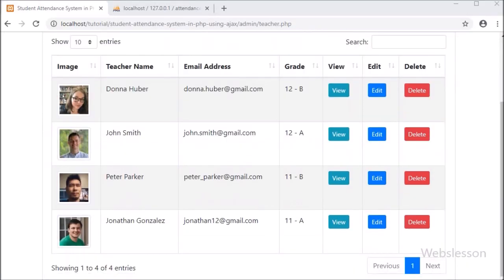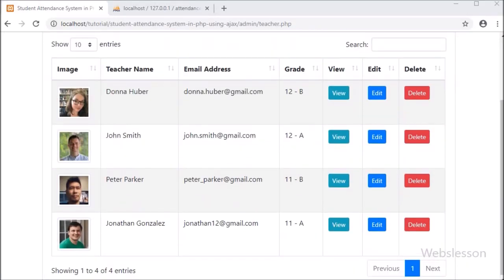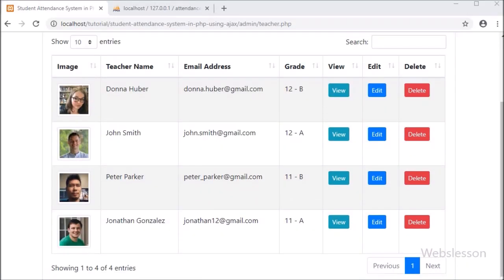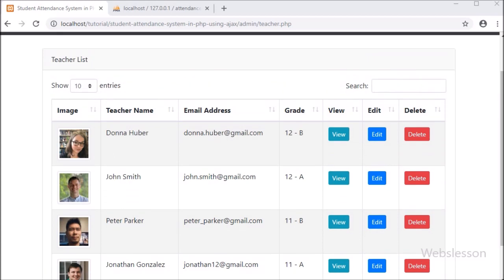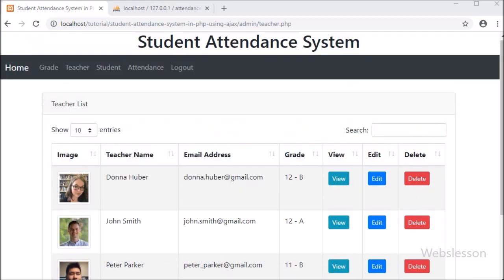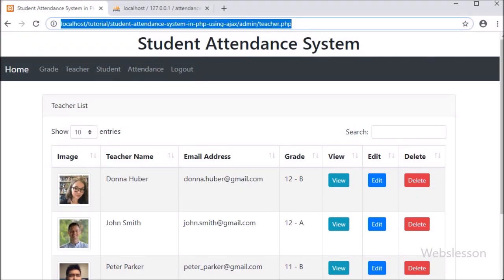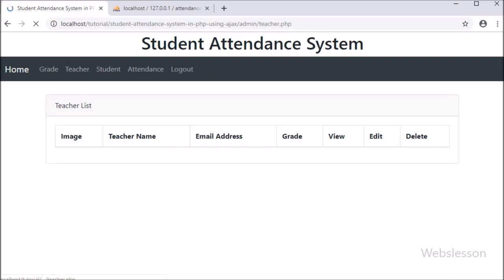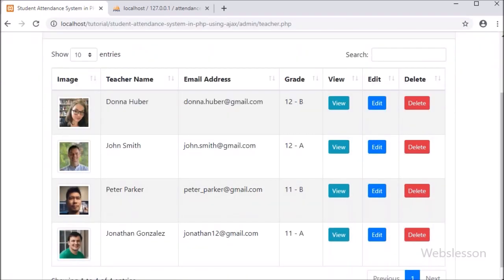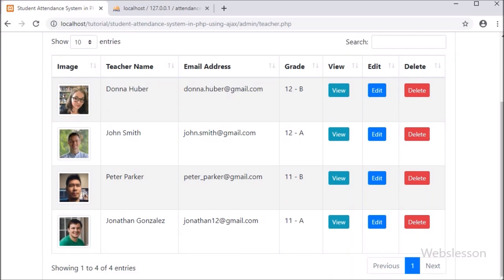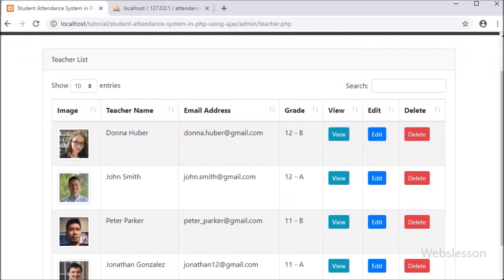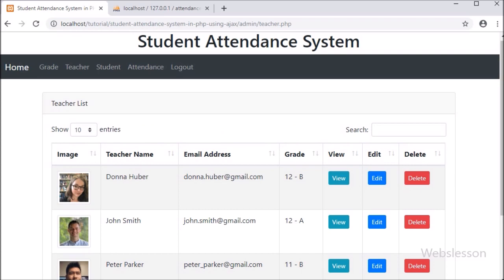Hello friends, here we have discussed the Student Attendance System Teacher Module. In this video we will see how we can create a new teacher account in the Student Attendance System. Previously, we have seen how to load teacher table data on the web in a jQuery data table. Now for creating a new teacher account, we have to go to the teacher.php file.